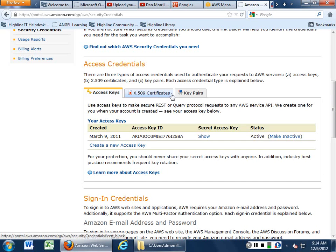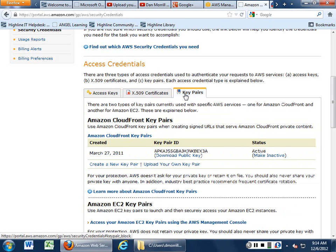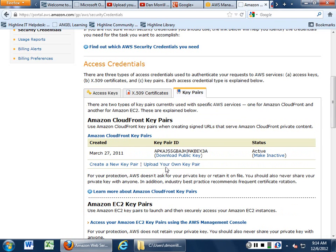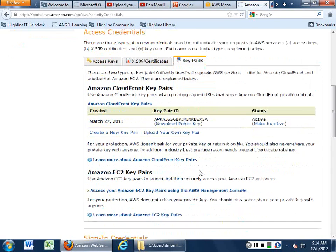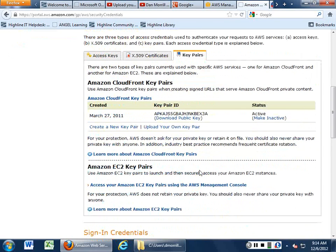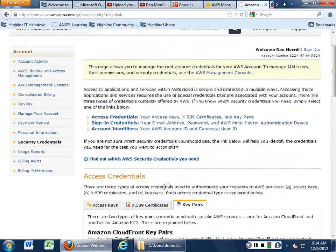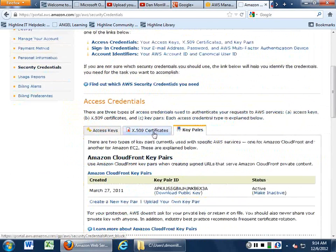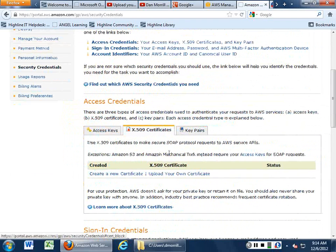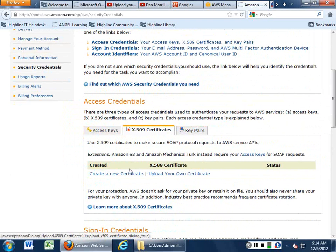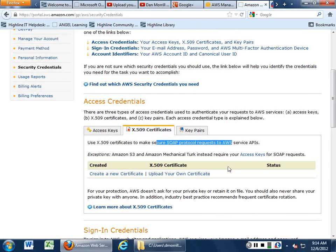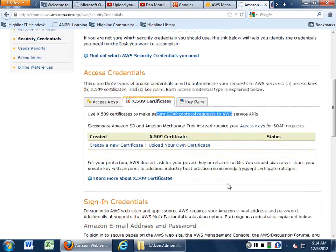But you have access key certificates and key pairs. So you can download your public and private key pair from here and create new ones. You can upload your own key pair, and you can actually go in and see where all the private stuff is. You can create a new certificate, especially if you want to do SOAP and other kinds of things.